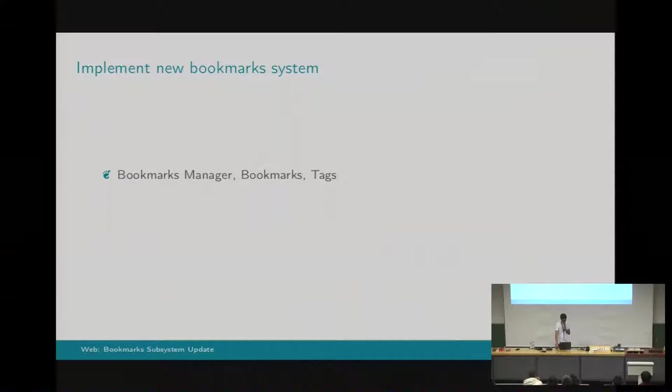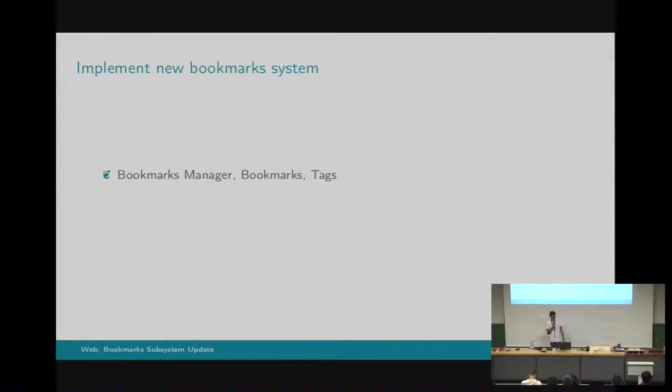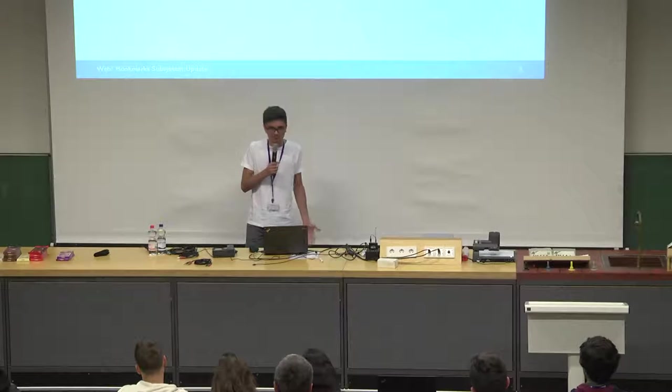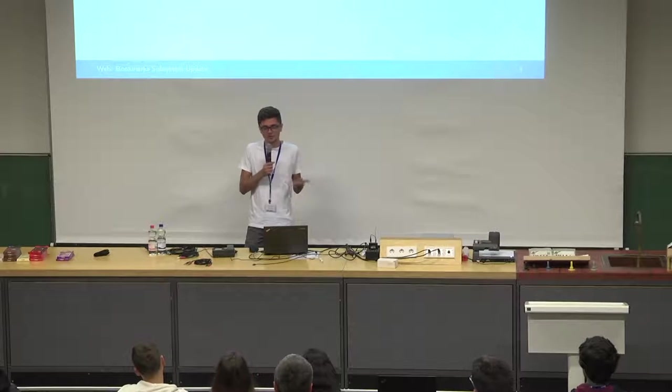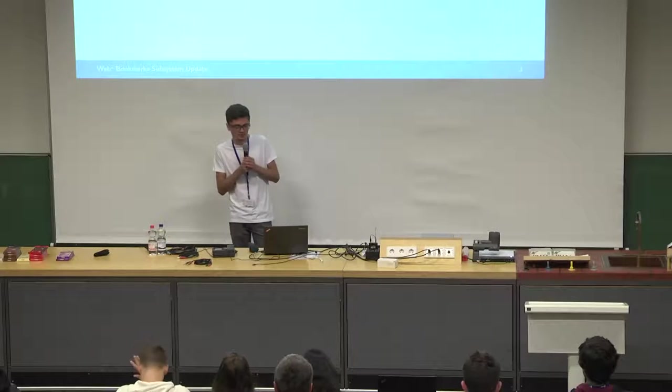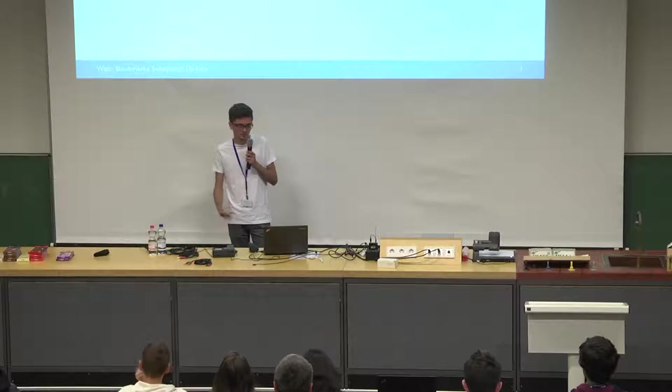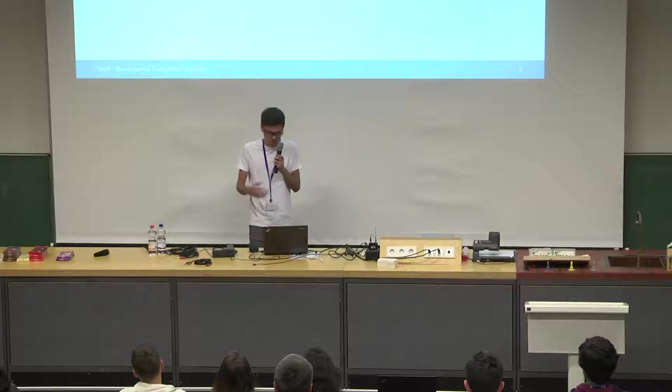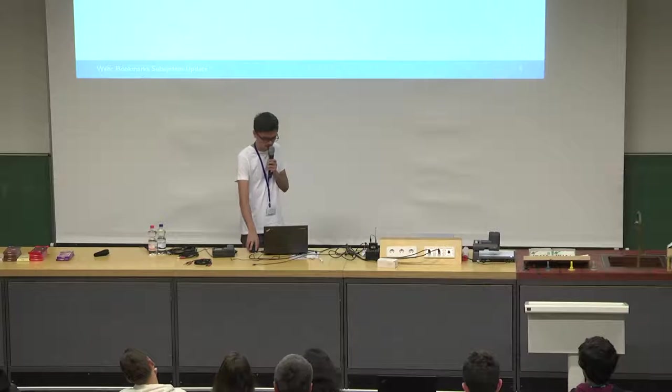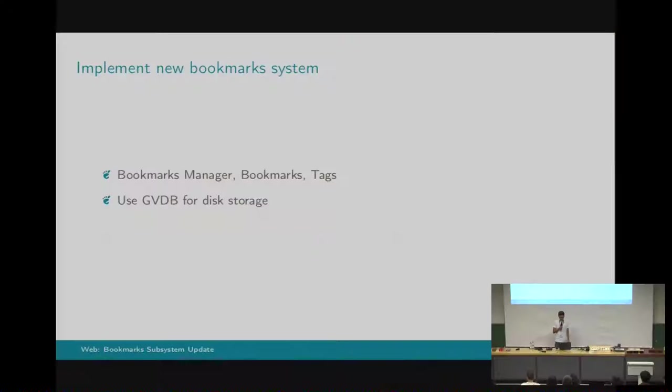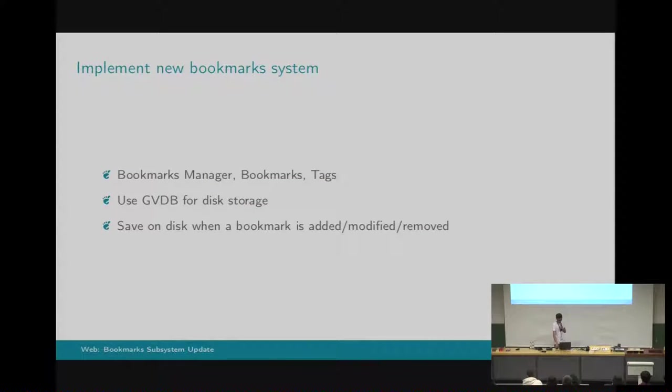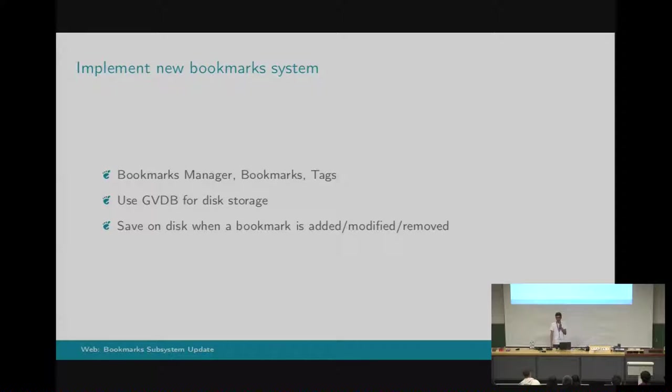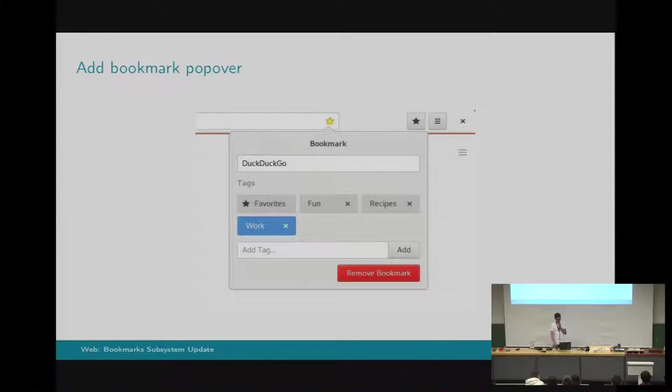For the bookmarks system, it's much simpler than the previous one. I decided to start everything from scratch because the previous one was too complicated and it was a little buggy. There are basically bookmarks and tags, and the bookmark can have multiple tags, and then you can use them to quickly browse through your bookmarks. I save everything to disk using GVDB, and I do all these changes when the user changes a bookmark, or adds a new one, or removes one, and also everything gets saved when the browser syncs data with the Mozilla servers.